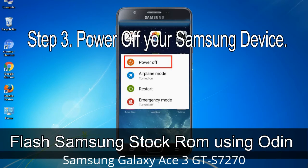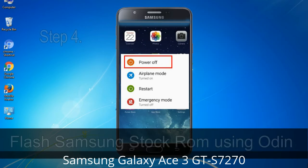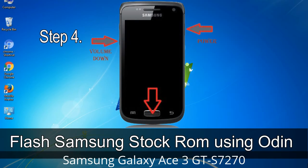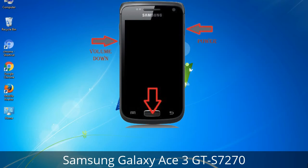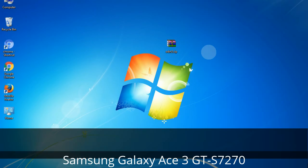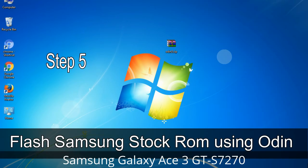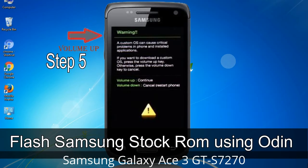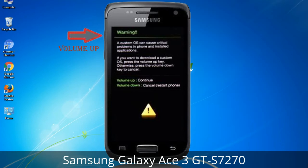Step 3: Power off your Samsung device. Step 4: Now you have to boot into download mode. To boot into download mode, press and hold the Volume Down key, Home key, and Power key. When the phone vibrates, leave the Power key but keep holding the Volume Down key and Home key. You will boot into download mode. Step 5: In download mode you will see a warning yellow triangle sign — press the Volume Up key to confirm entering download mode.